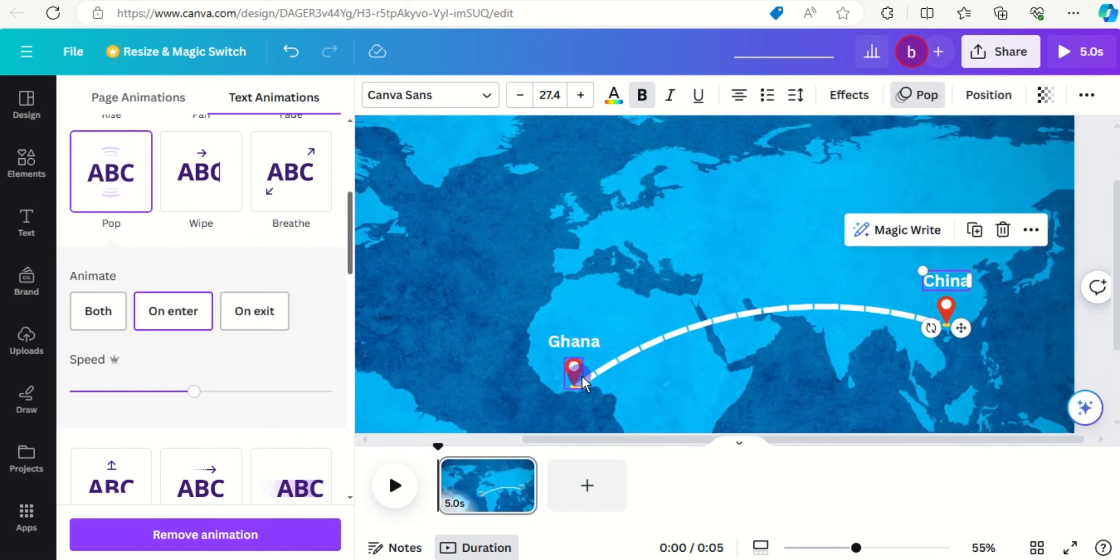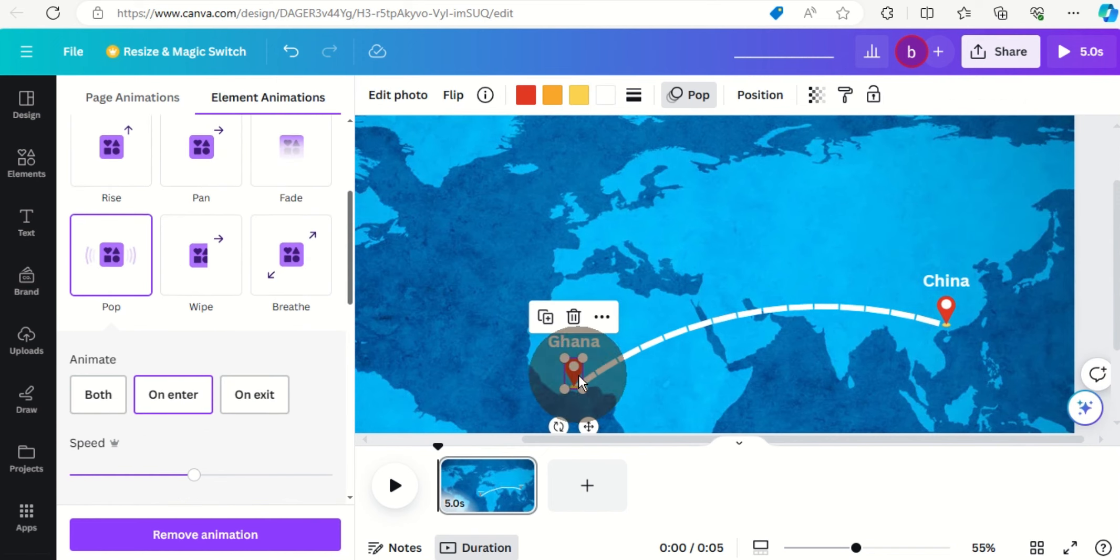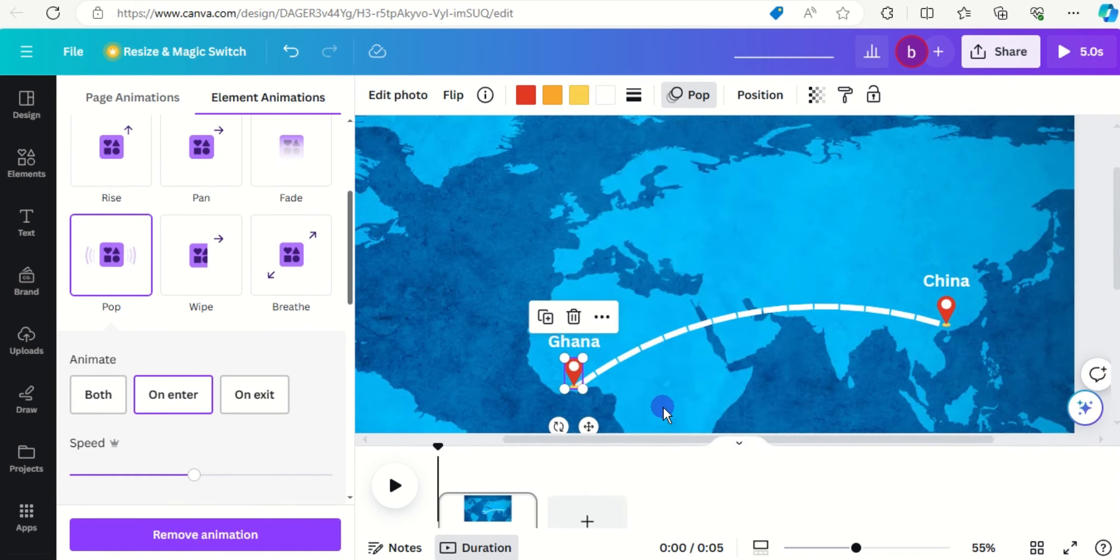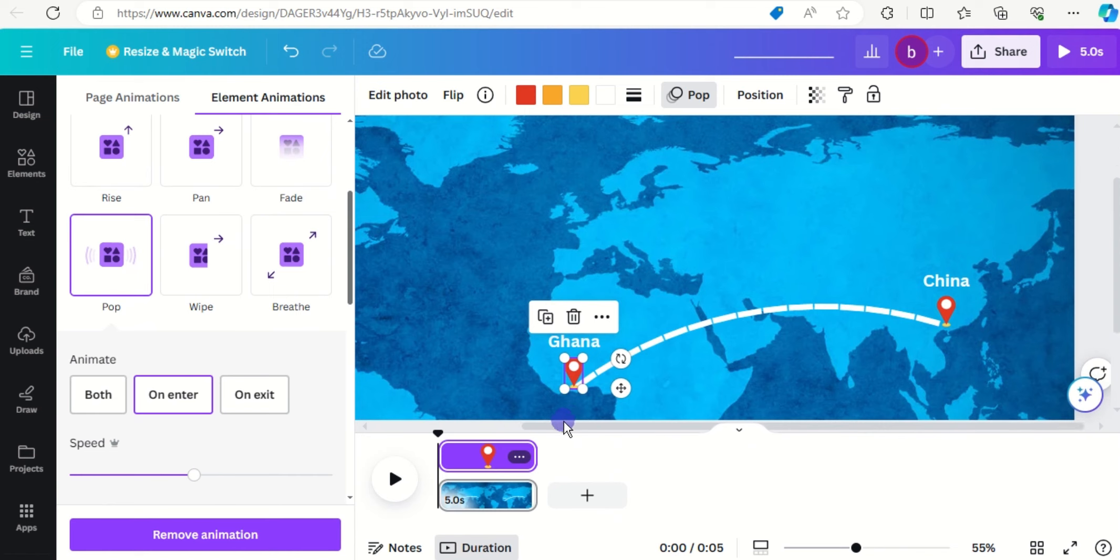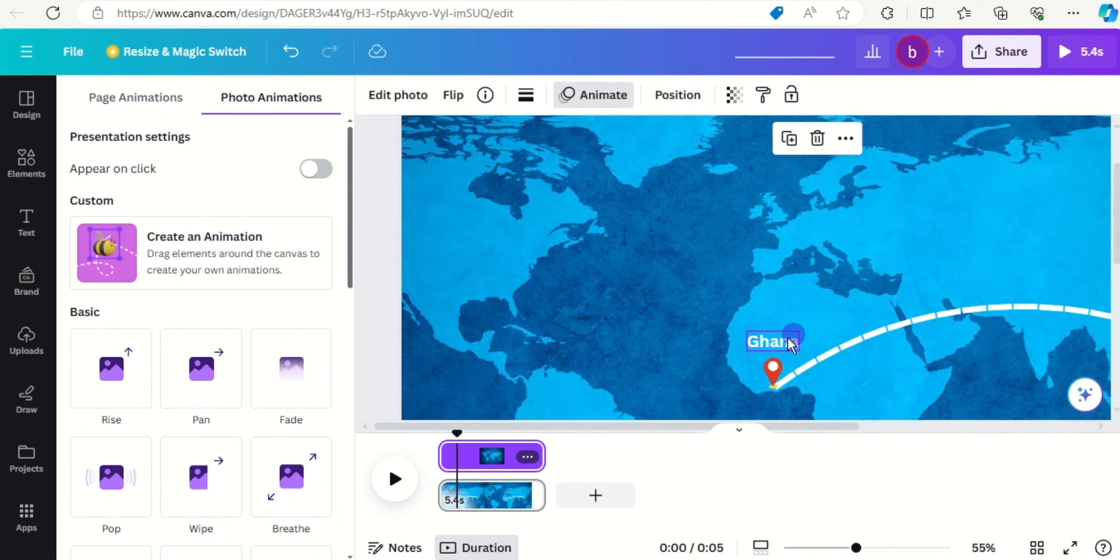Now let's control the timing, so right click on Ghana, show timing and that should start around here, okay.